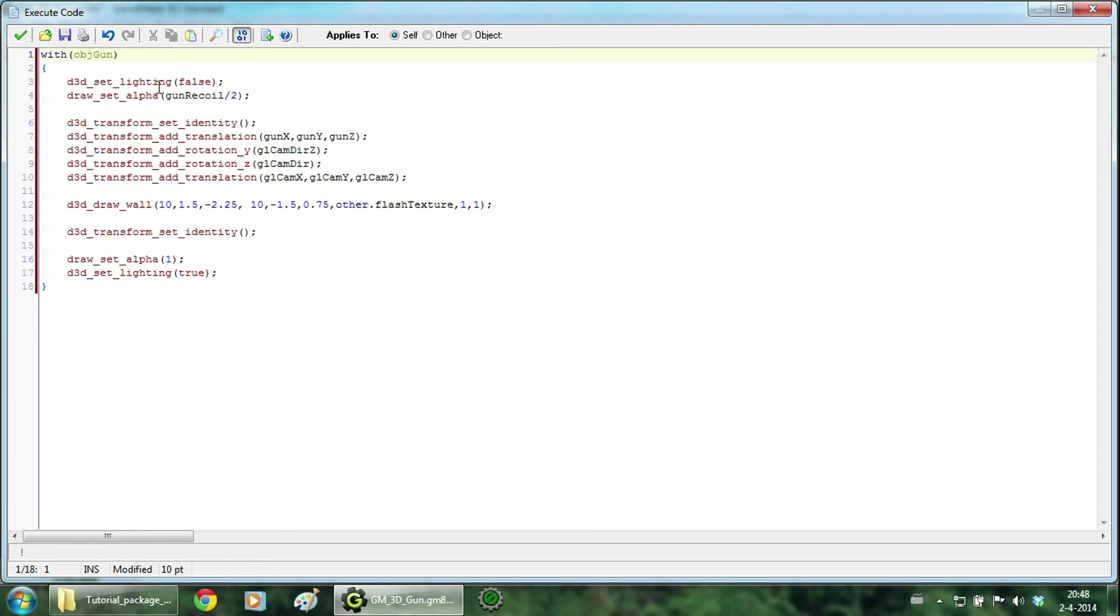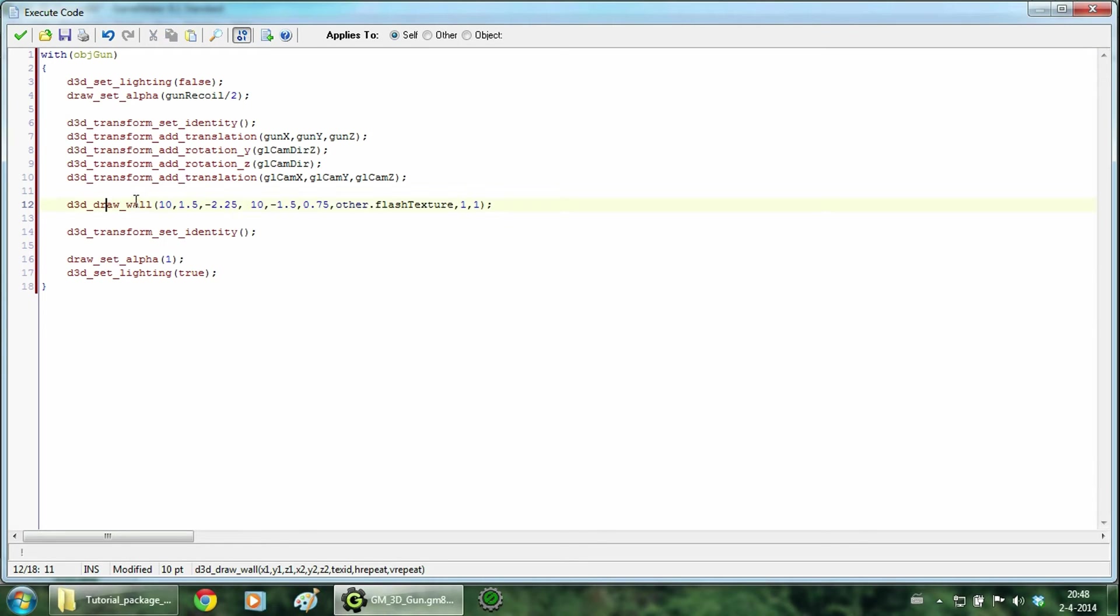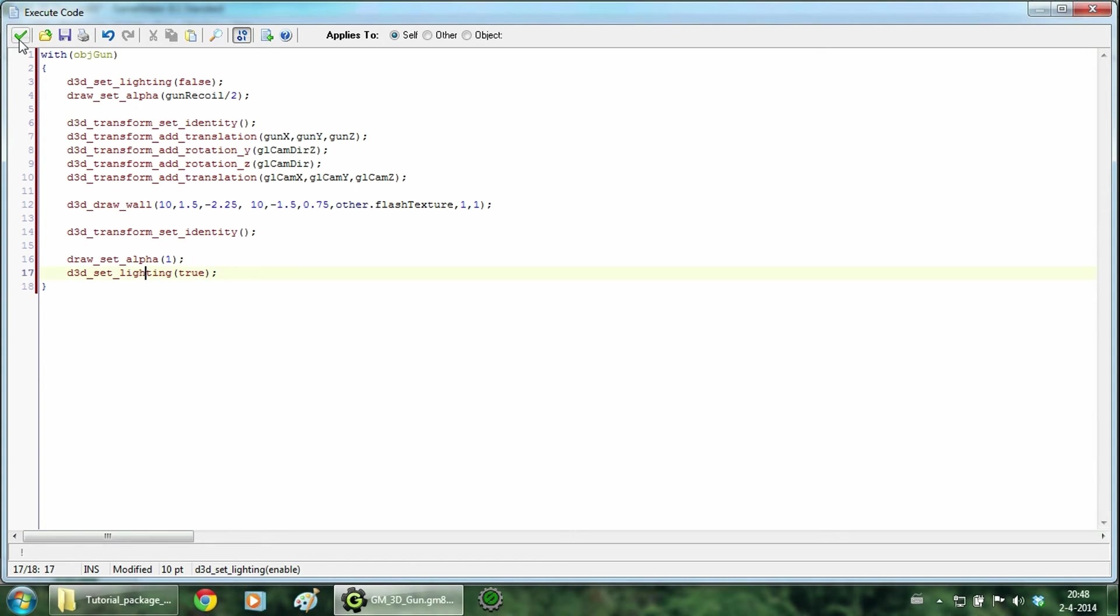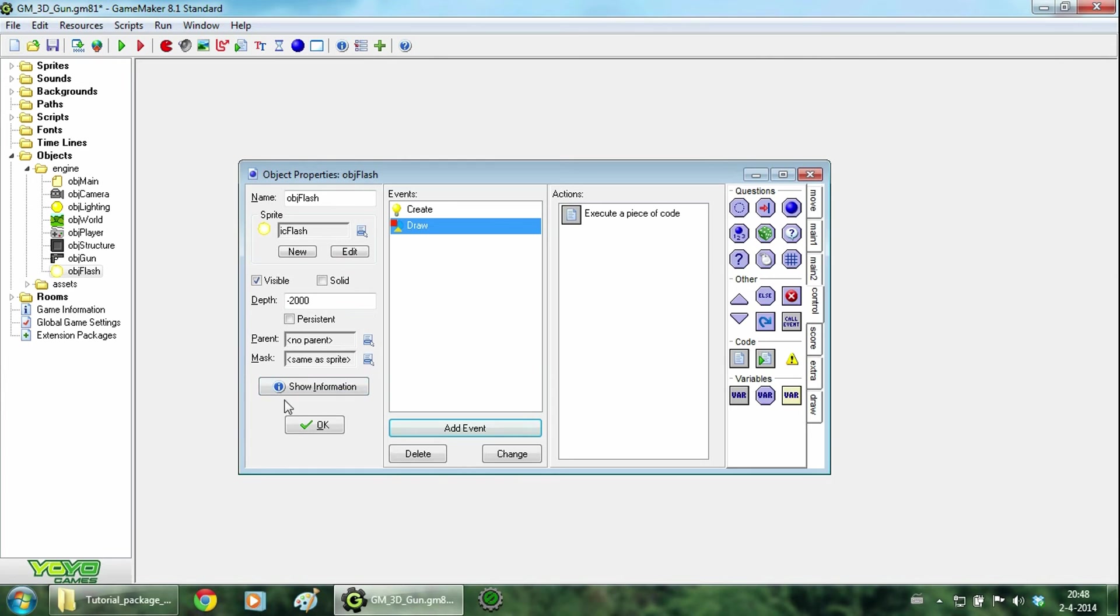So that the flash will always have its full color. We change the opacity so that the flash will be invisible when the gun is not firing. So we draw our wall, this is the actual flash. And after these things we reset the opacity and lighting again. So hit ok.